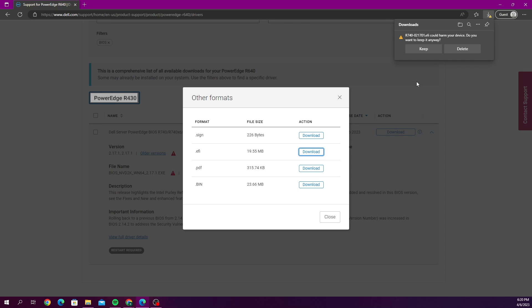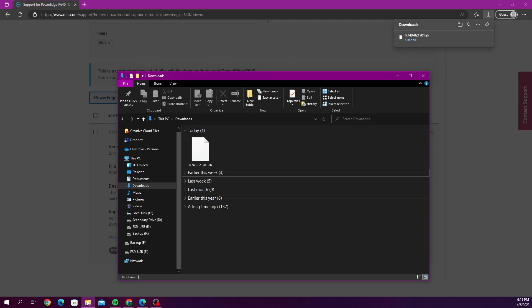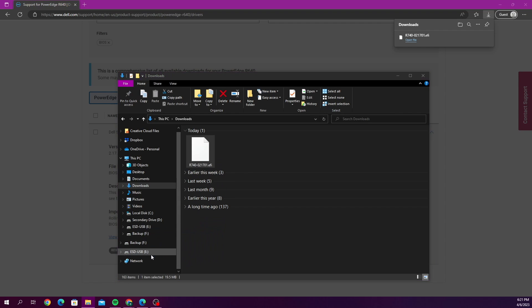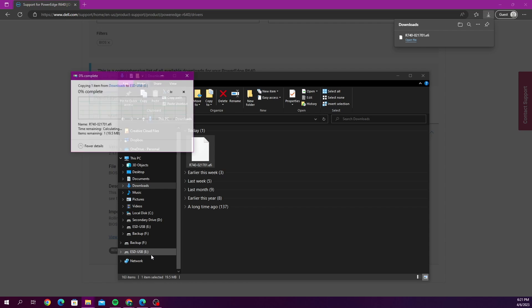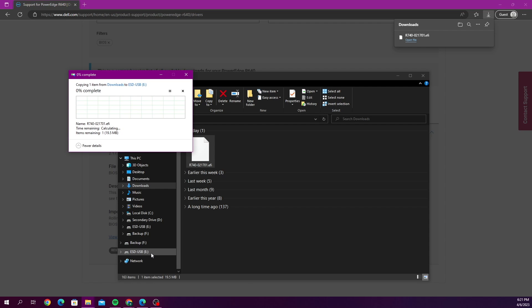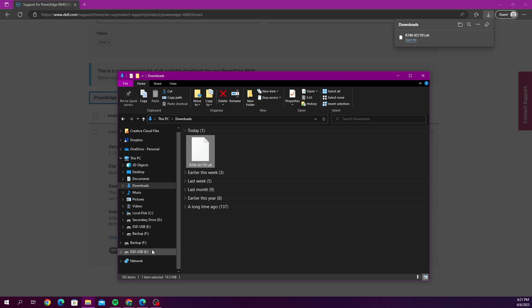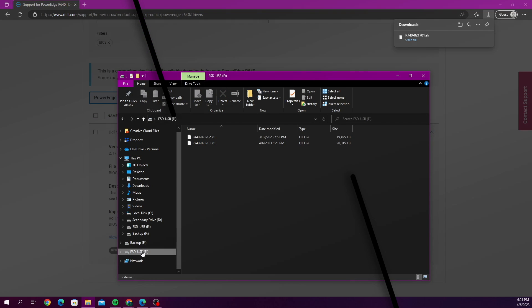Once it's done downloading, we want to go ahead and go to our file explorer. And we want to find where our file downloaded to. And then we want to drag it over to our USB drive on the left hand side. And once we do that, that's going to copy the file in there. So we are all good to go to move this USB drive to our server and then we can begin the BIOS update.